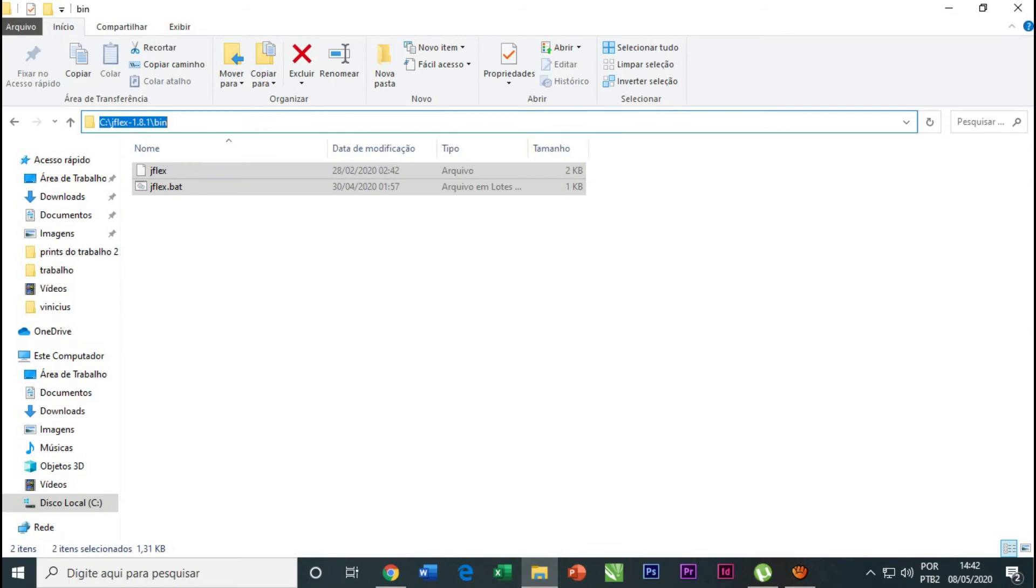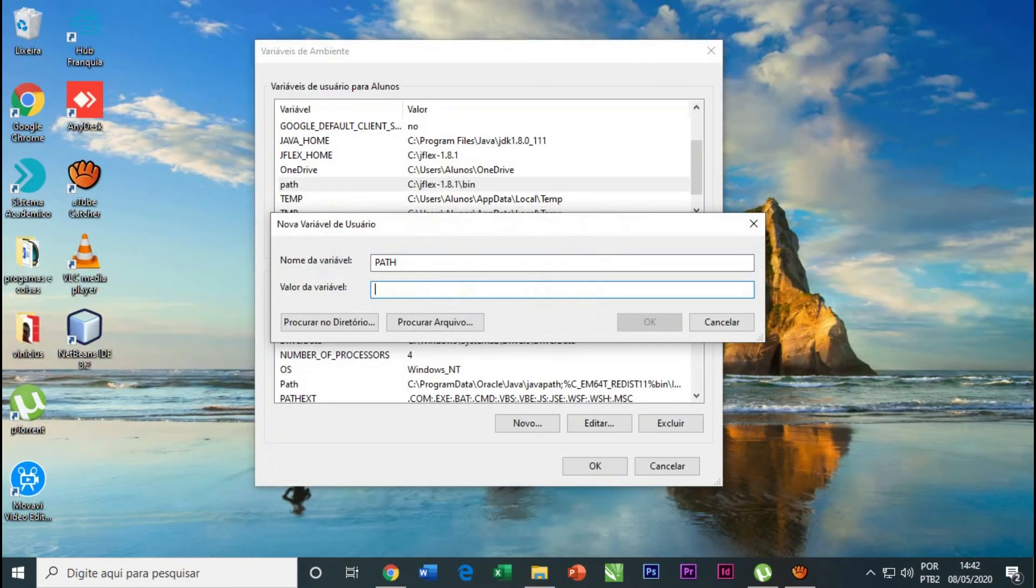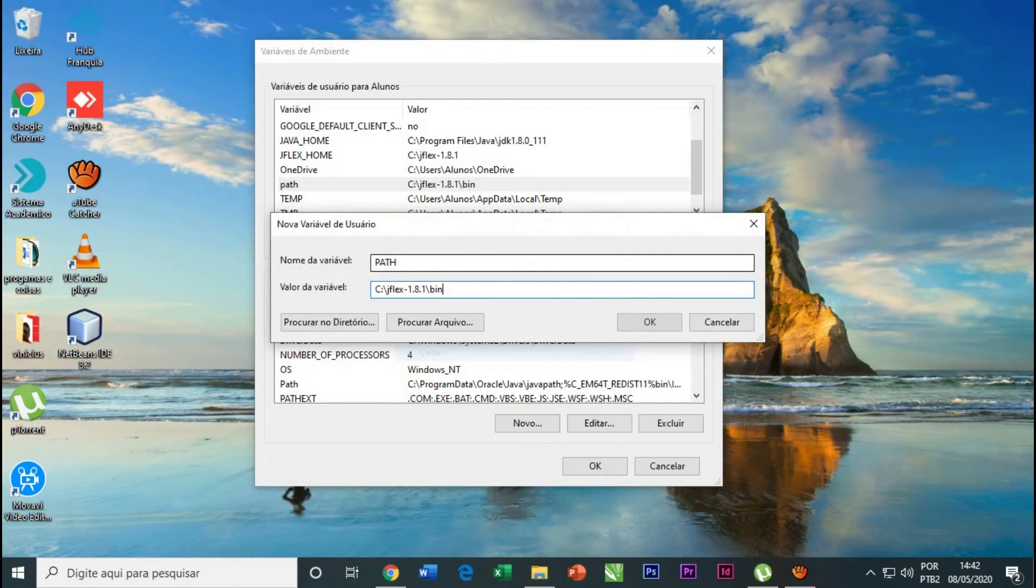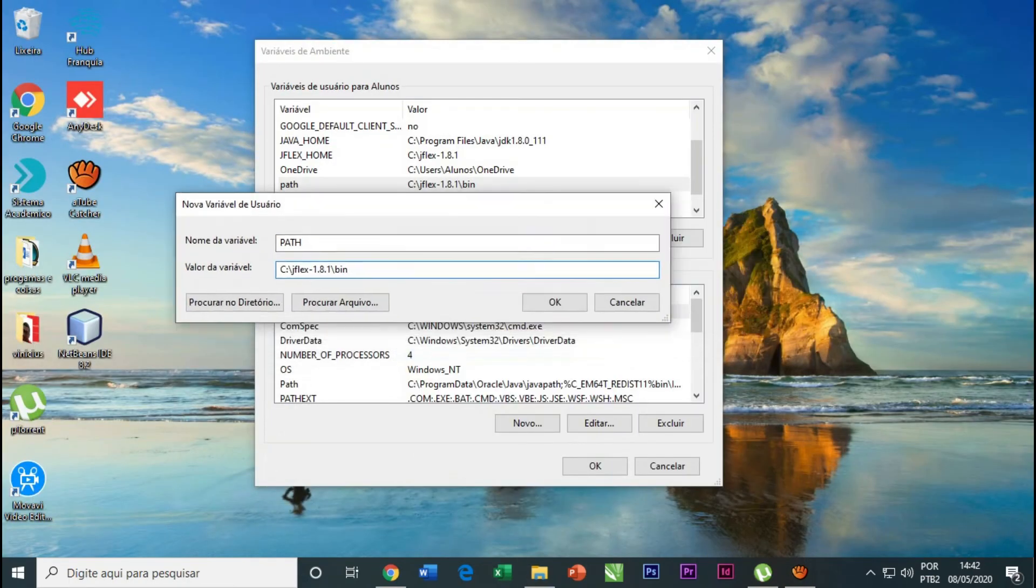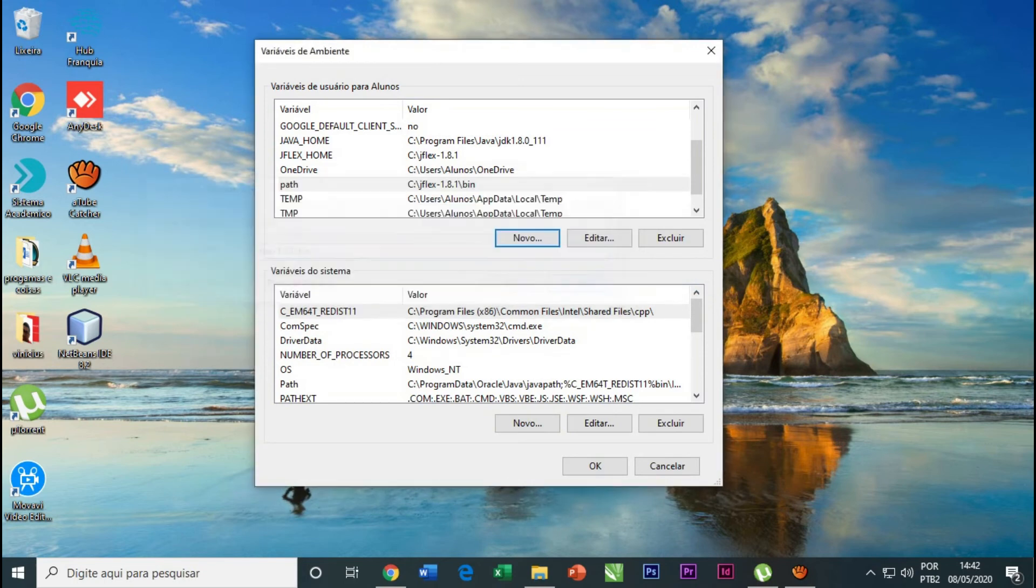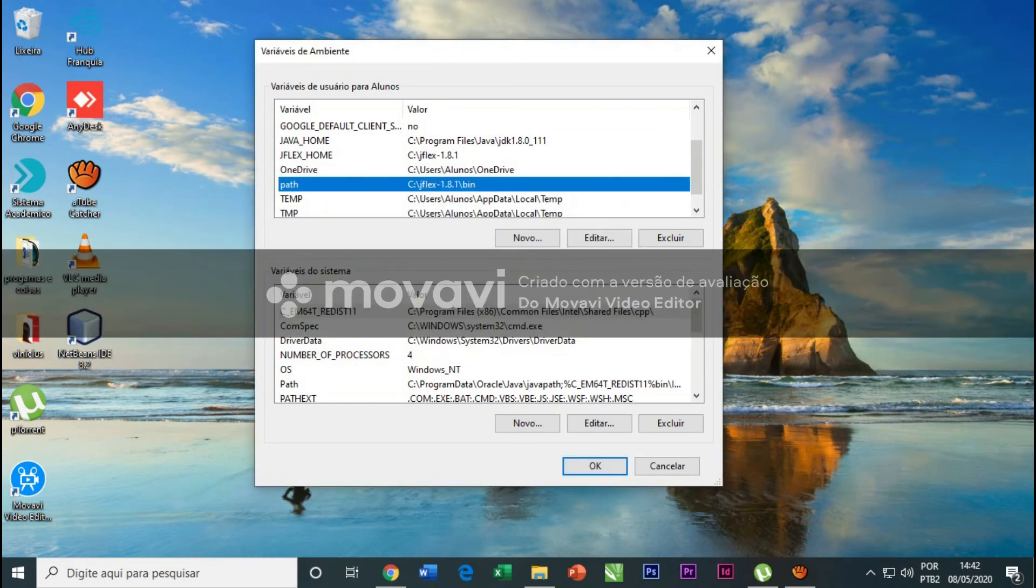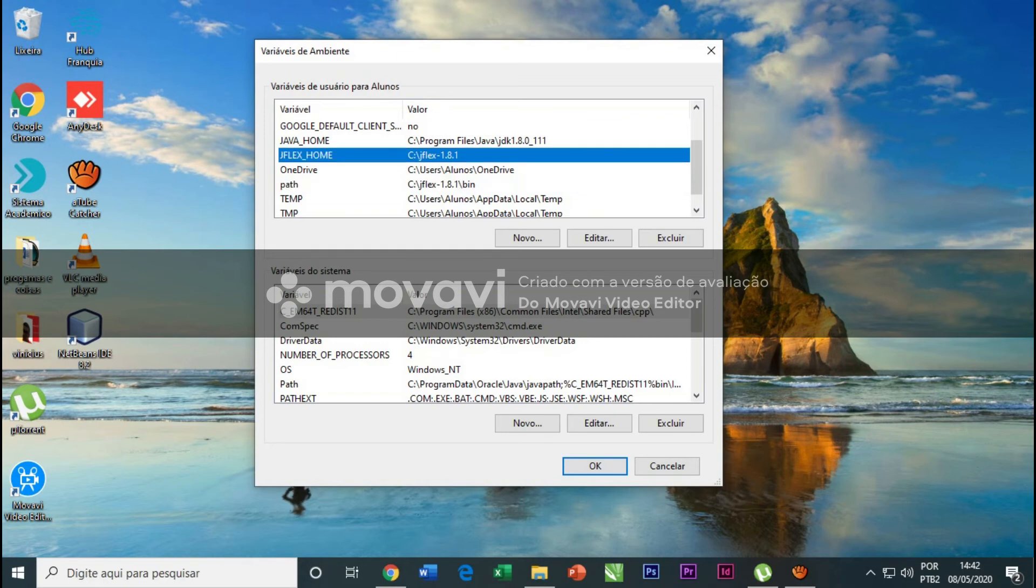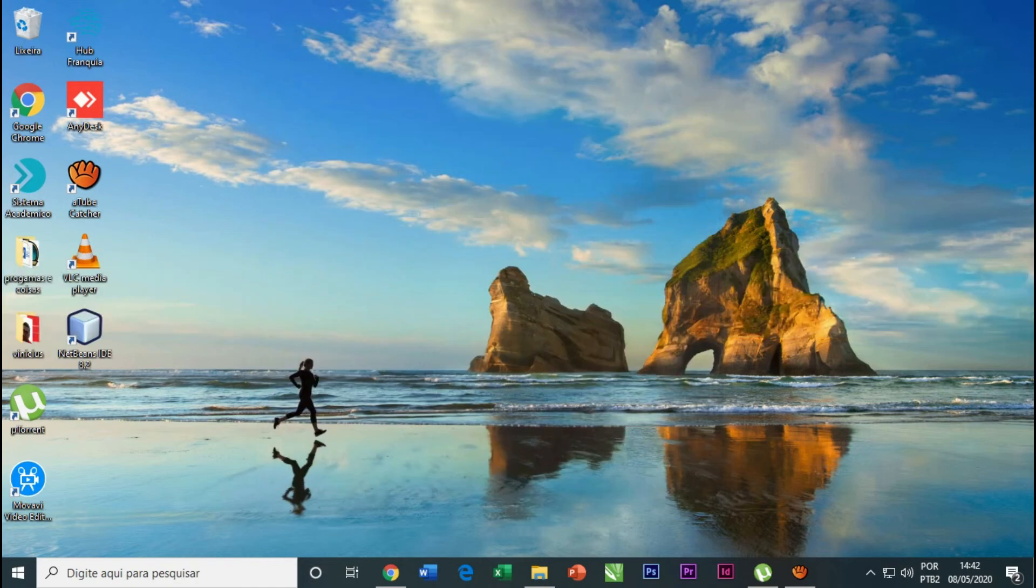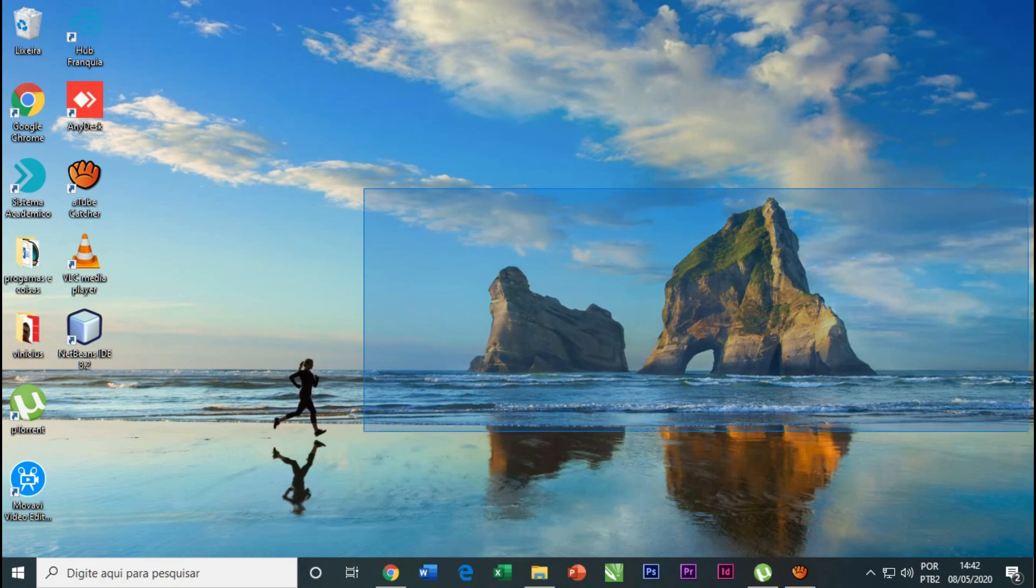We click OK. Here we created the path and here will be this variable and this path. Doing this, your GFlex is ready to run on your machine.